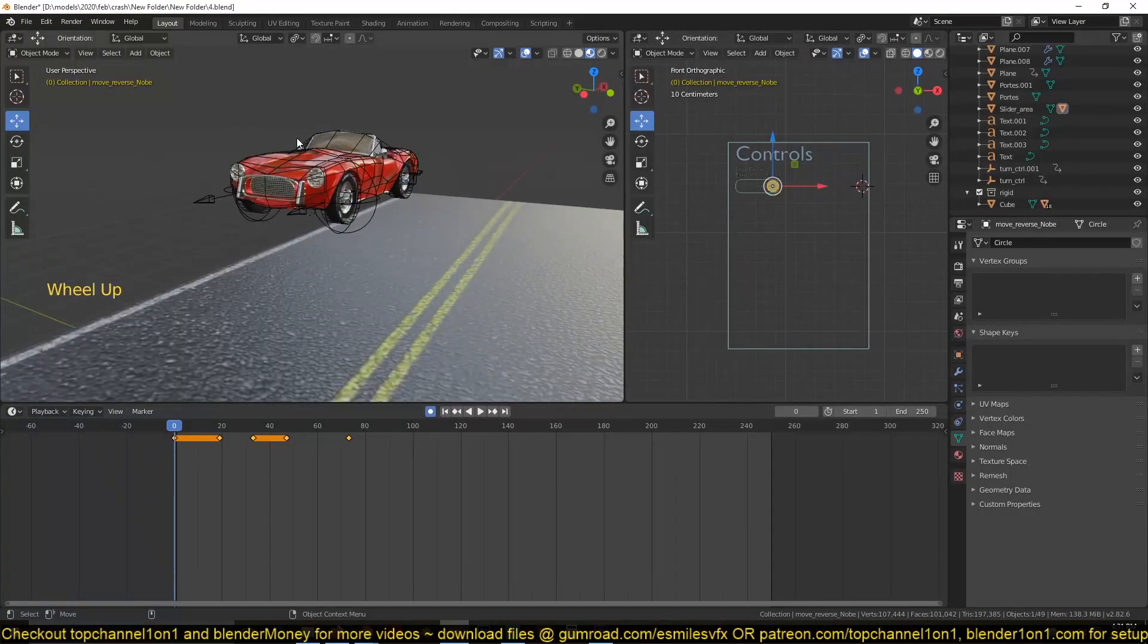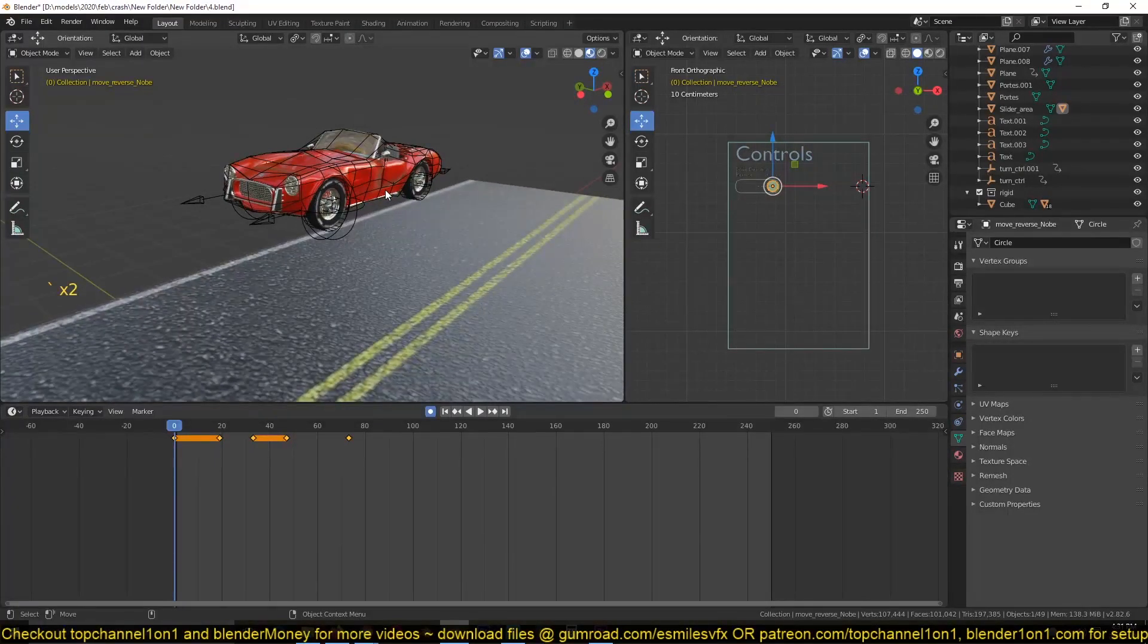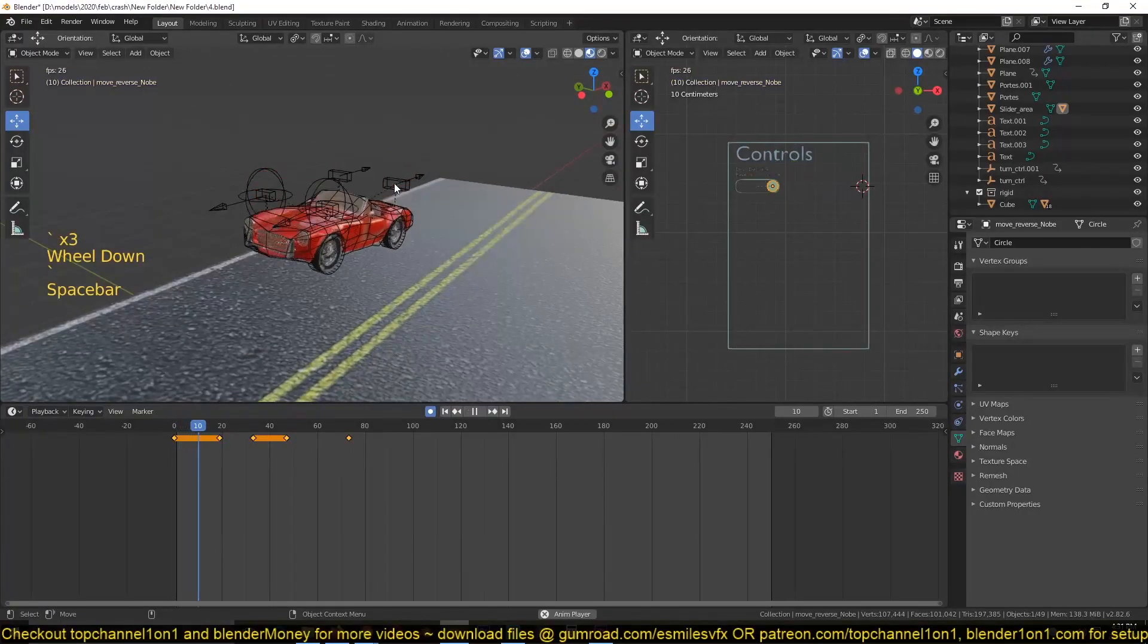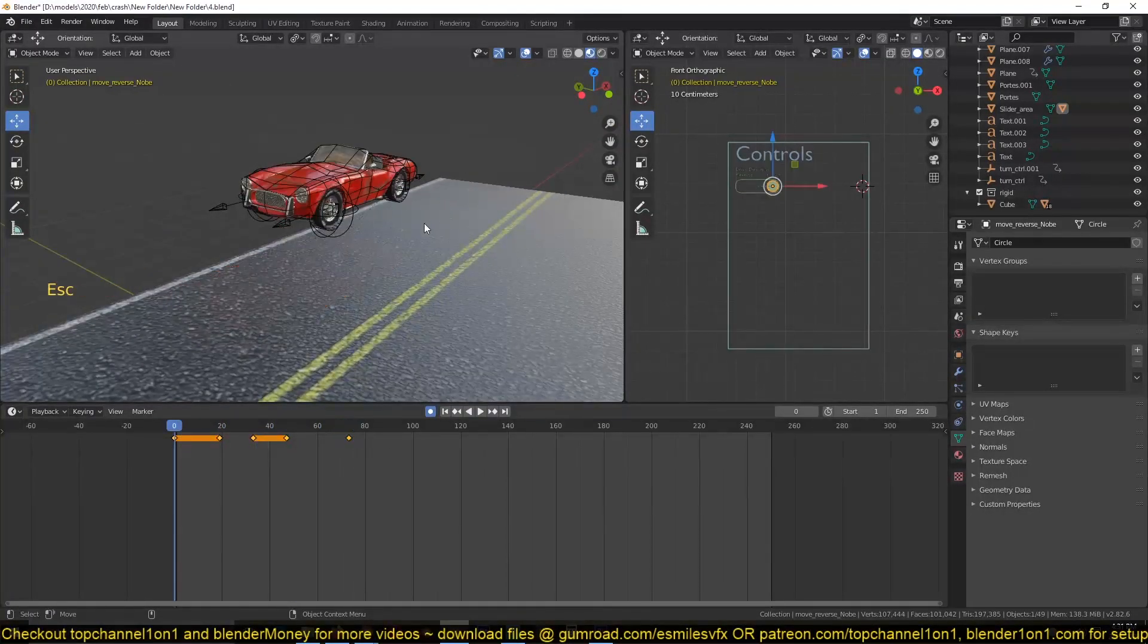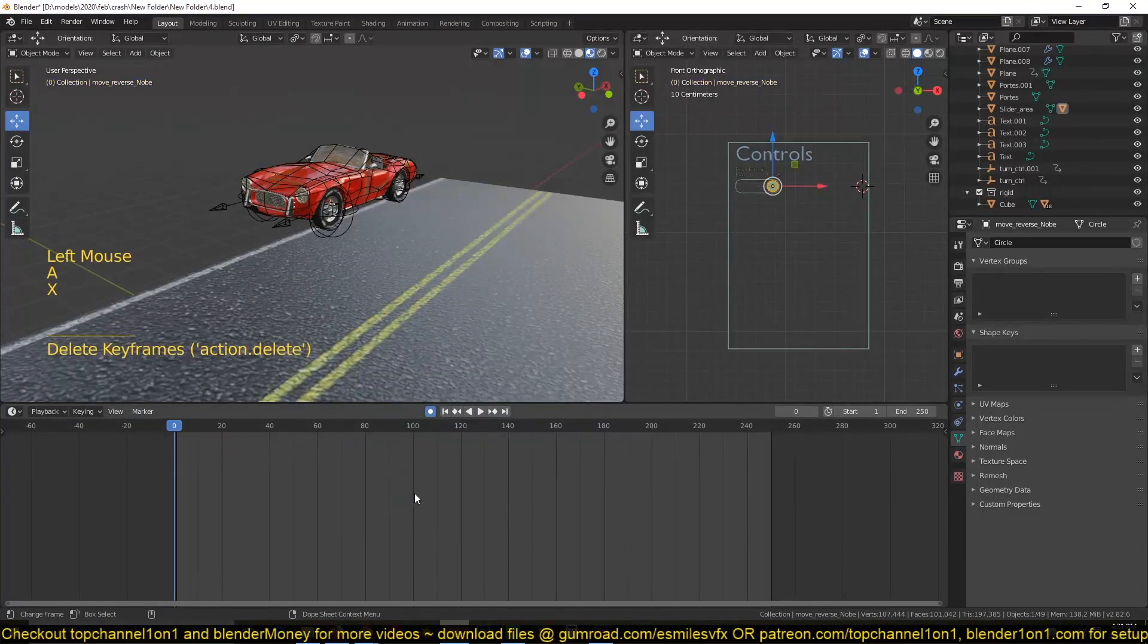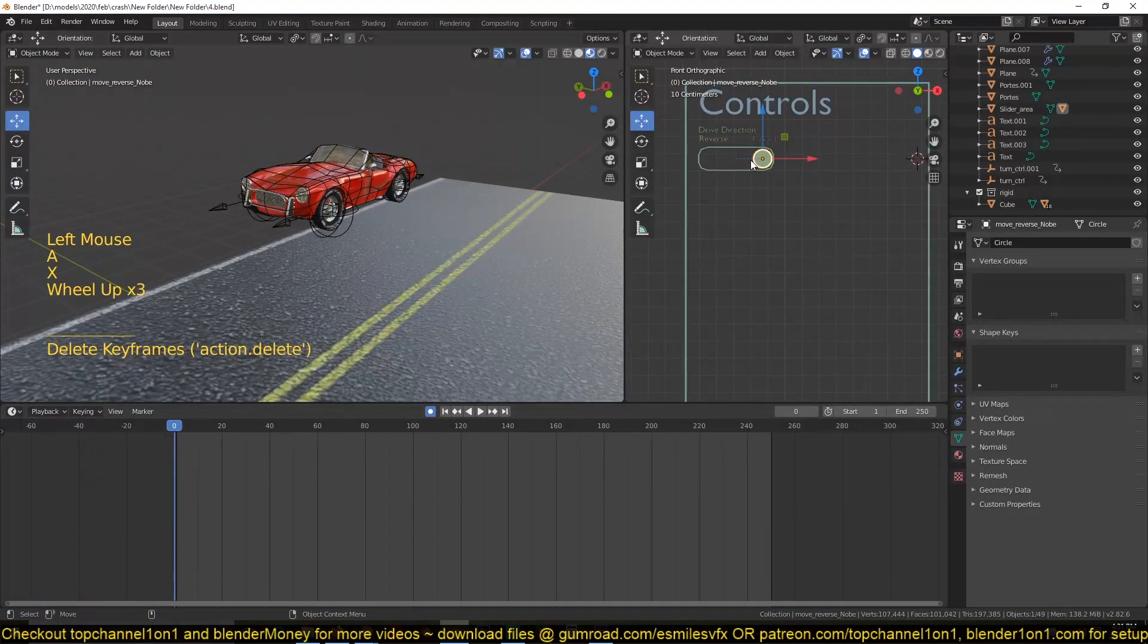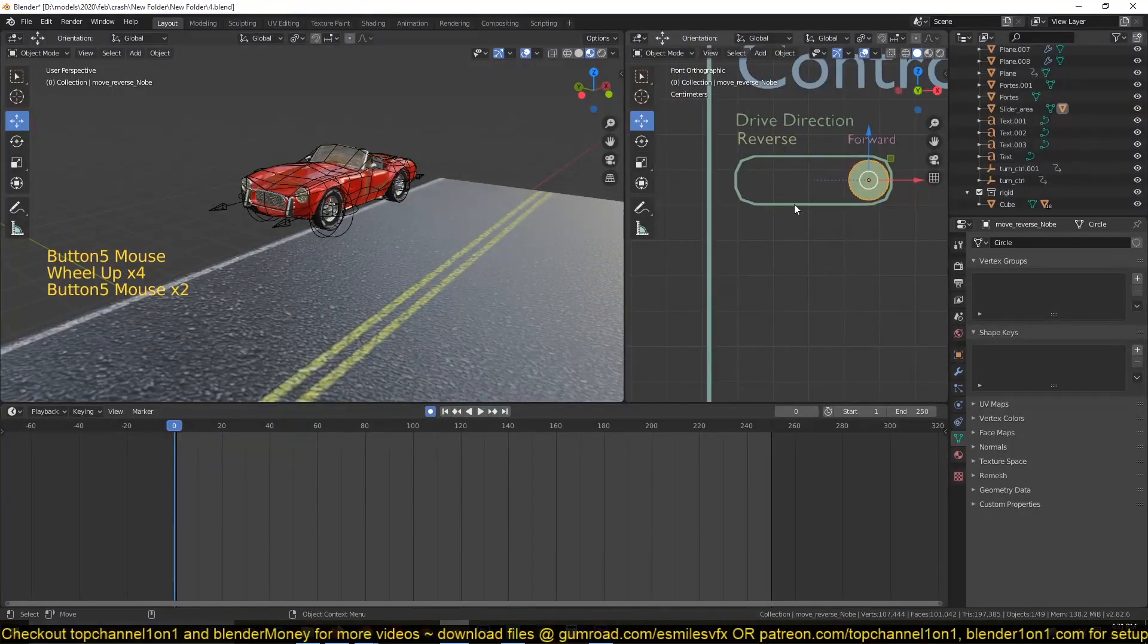But if you want the project files, they'll be available on my Patreon page if you want to have access to them. So this is what we have so far right now. Let me just show you how these controls work. So instead of animating anything here, I just animate this button here or the slider here.